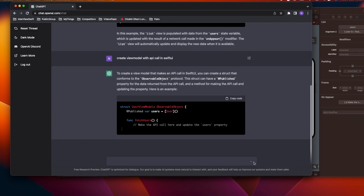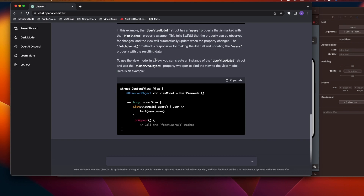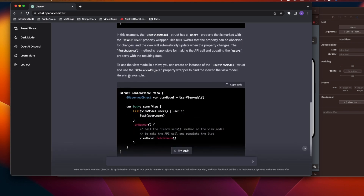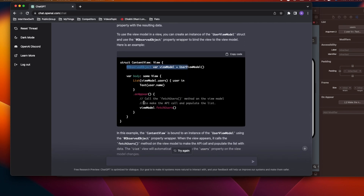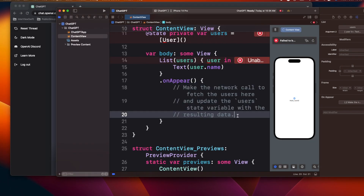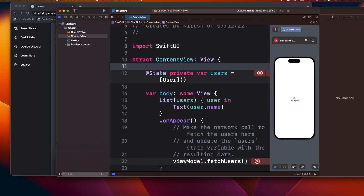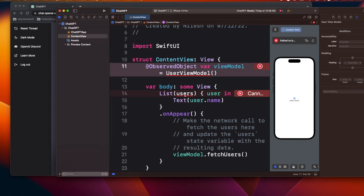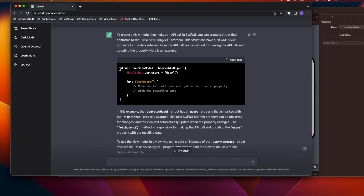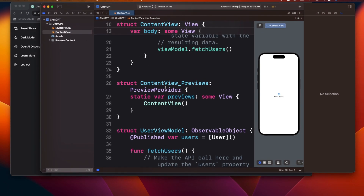The answer shows that to create a ViewModel we need to conform to ObservableObject, and it also wrote the method to fetch users. It created the User model and inserted the ViewModel into the ContentView — looks very fantastic so far. I'll copy this part, paste it in, then copy the ViewModel object and paste it as well. I haven't written any code myself — just copying and pasting.